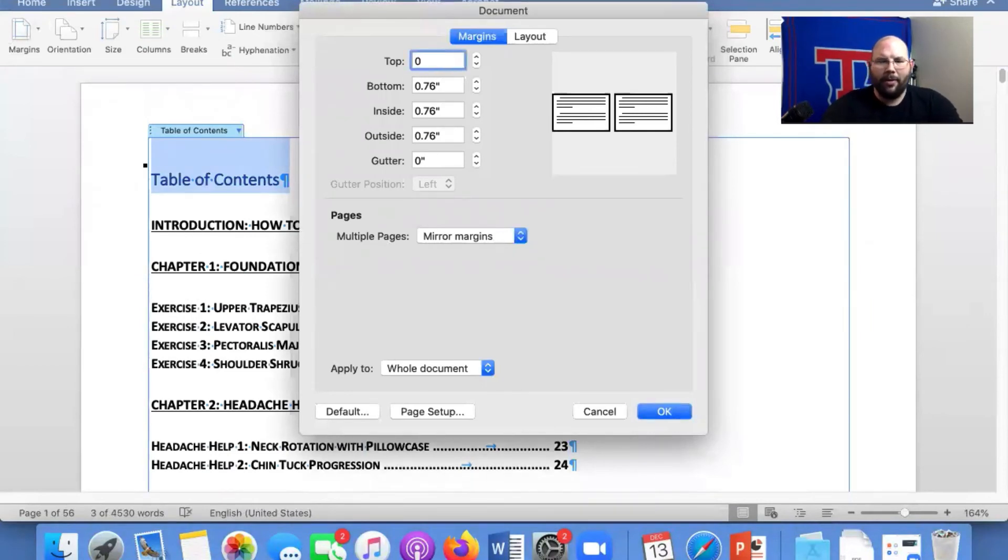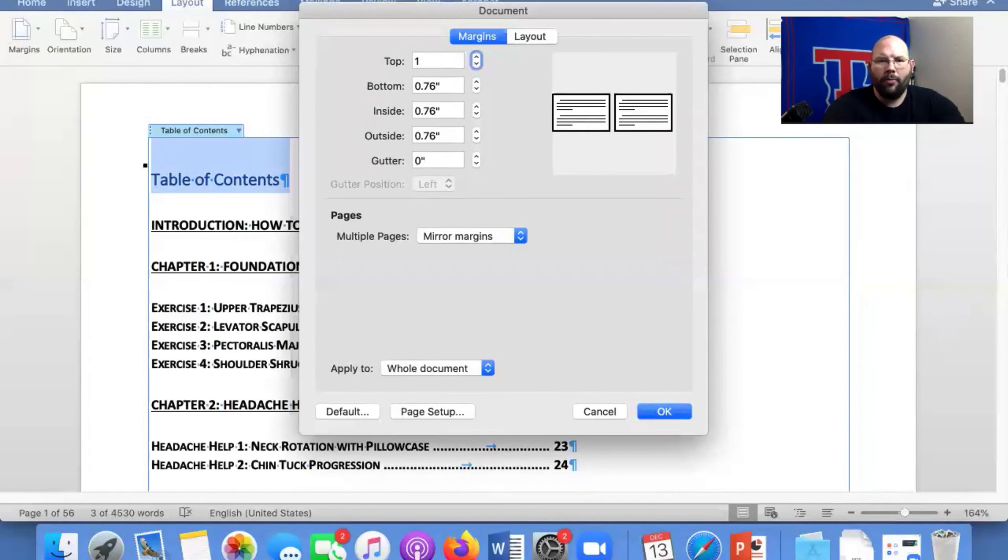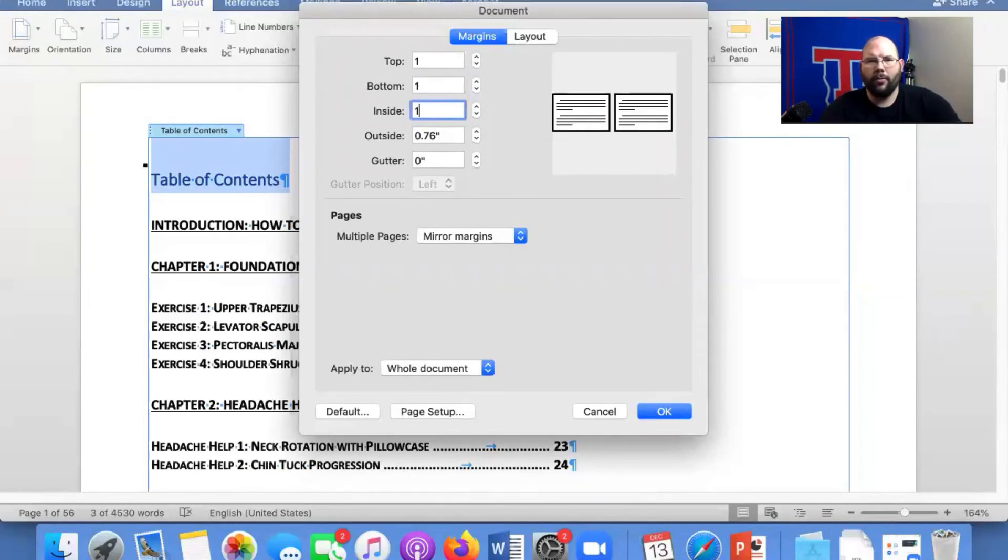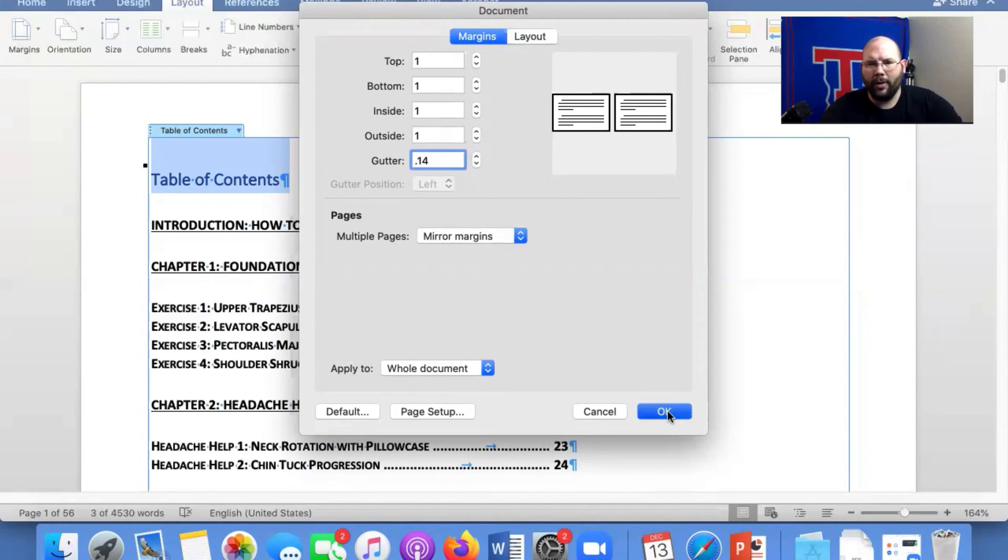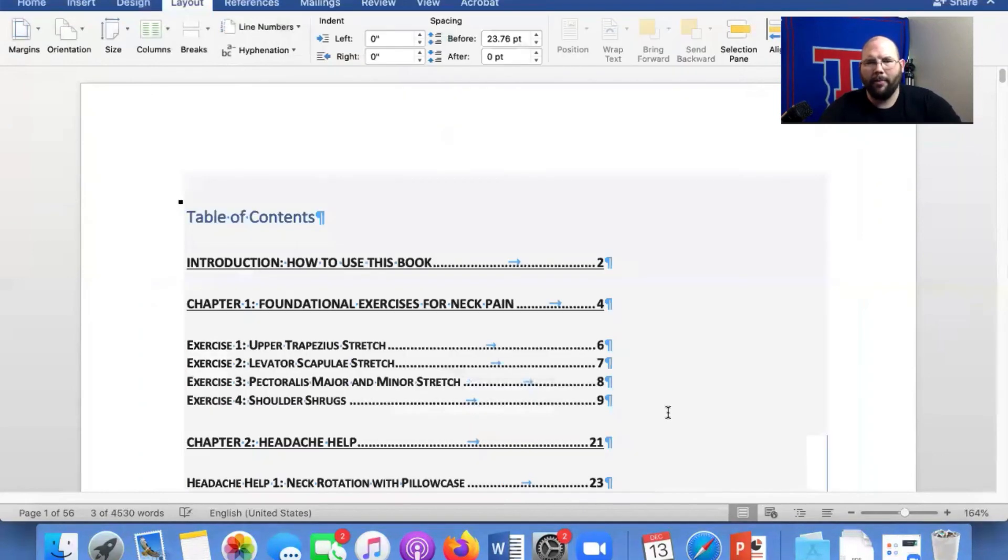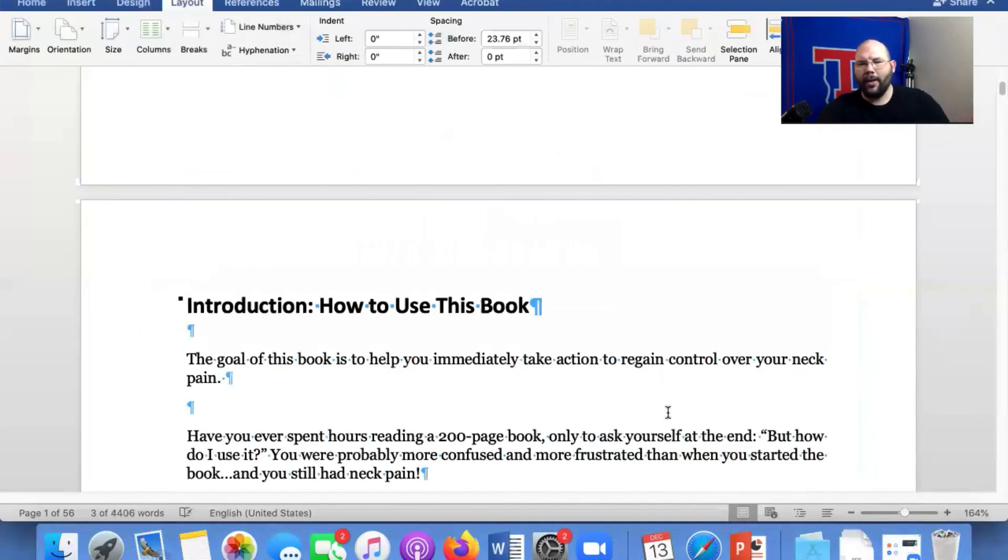That's what happened. I'm going to do 1, 1, 1, 1, 1, 0.14, mirror margins. Okay. Perfect.